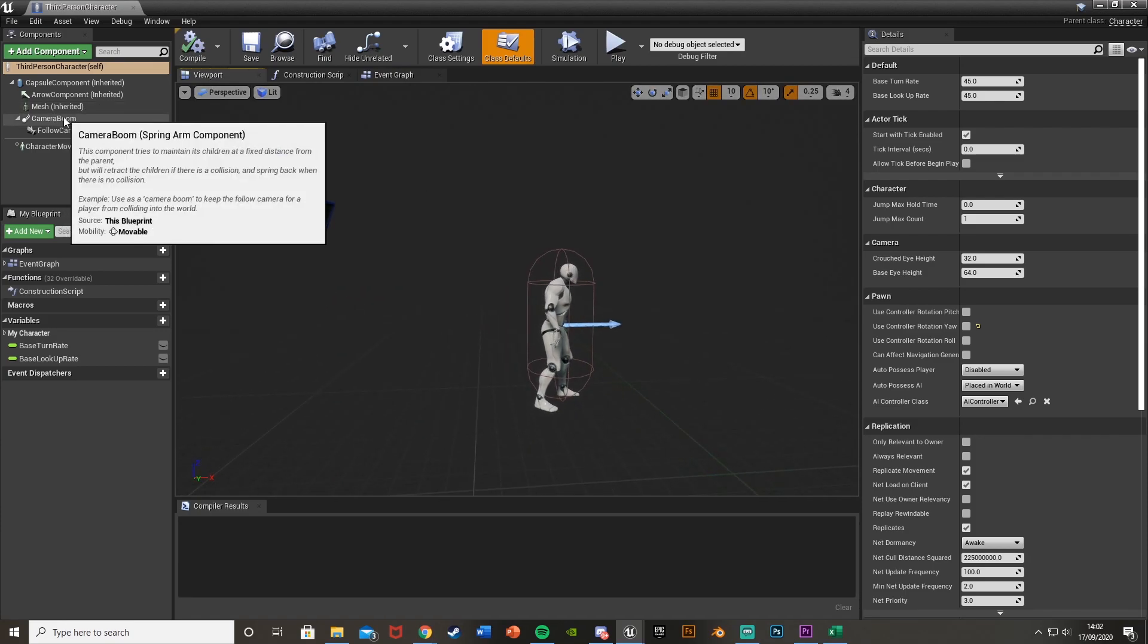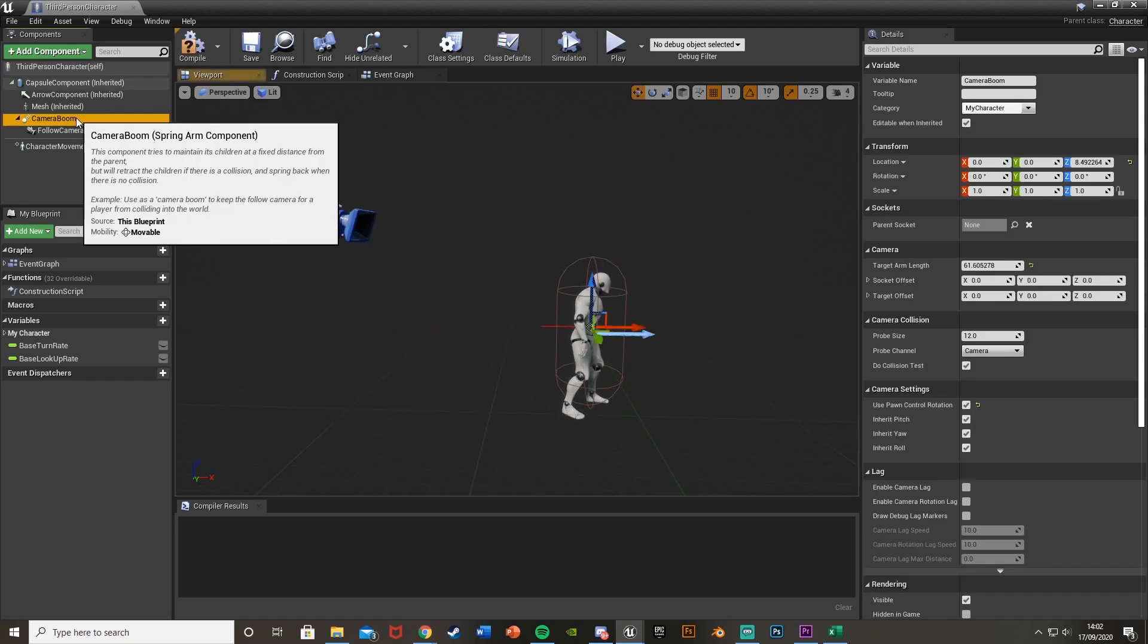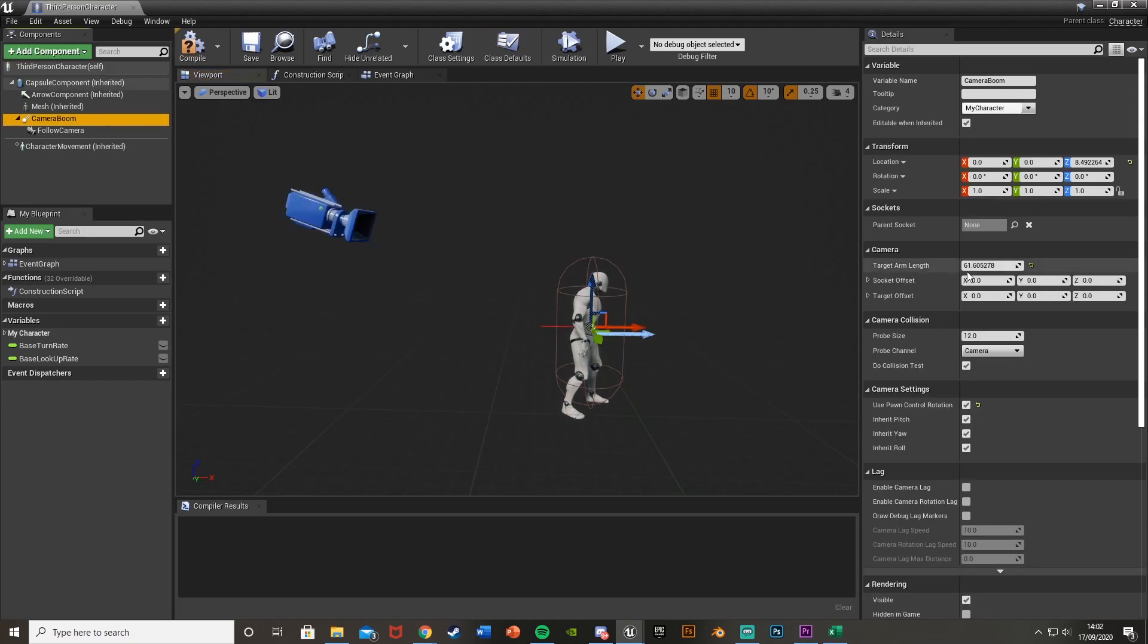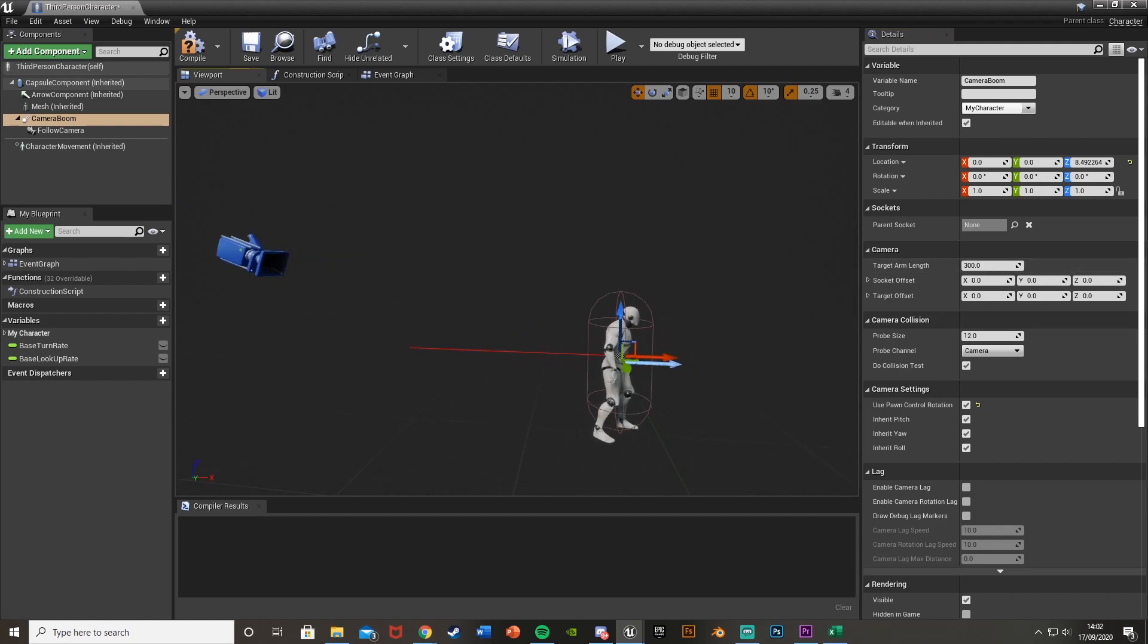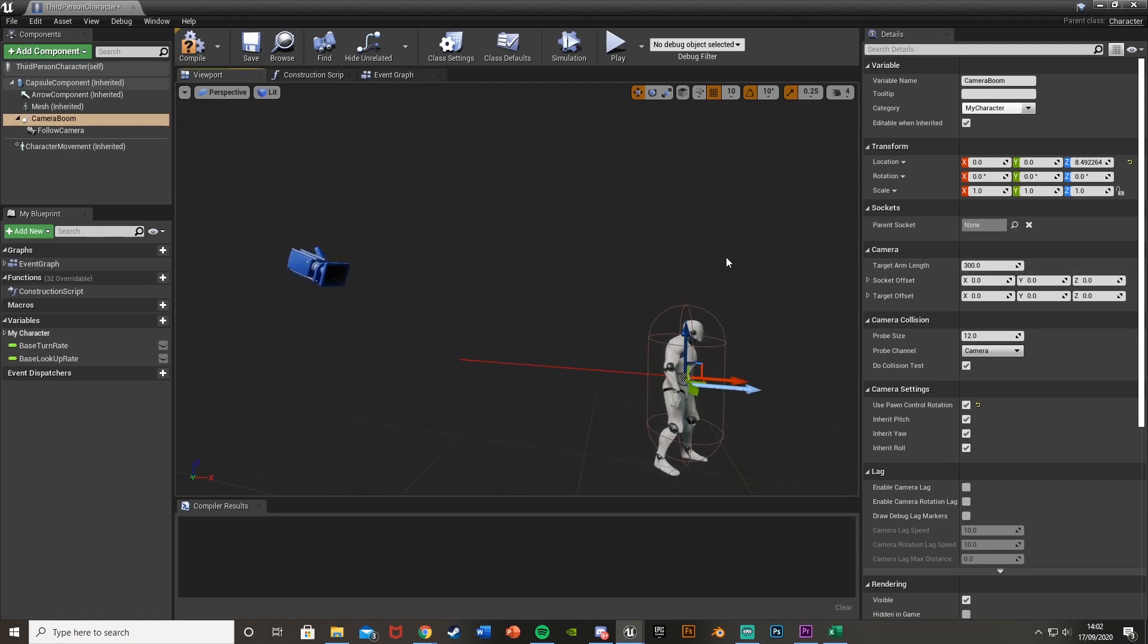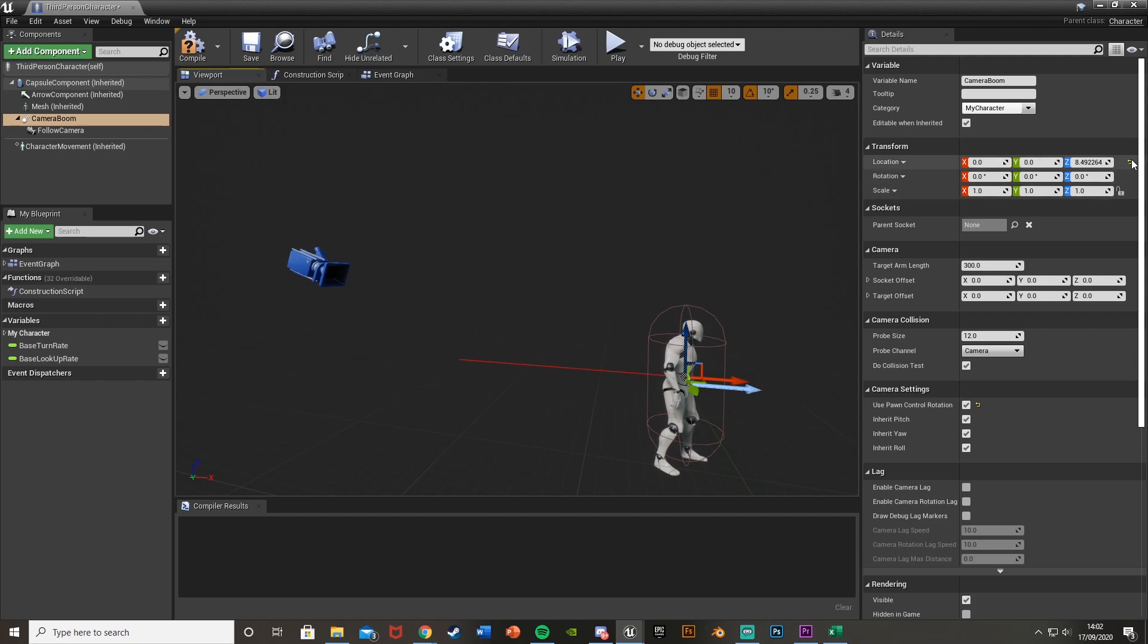We're going to be using the camera boom to fix this issue. So if you select that, we're going to reset the target arm length to whichever one you like. 300 is by default, which I think is quite a good value. Obviously change this to fit the camera that you want.